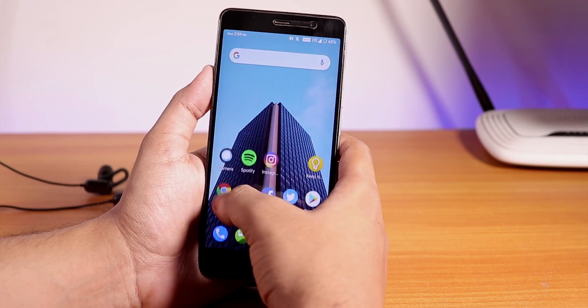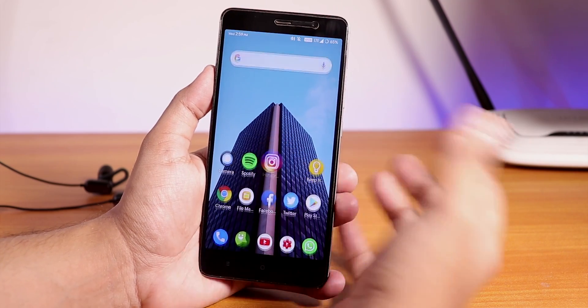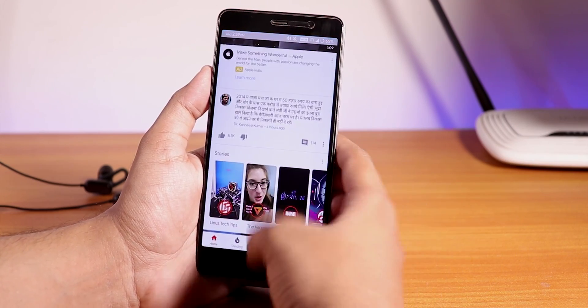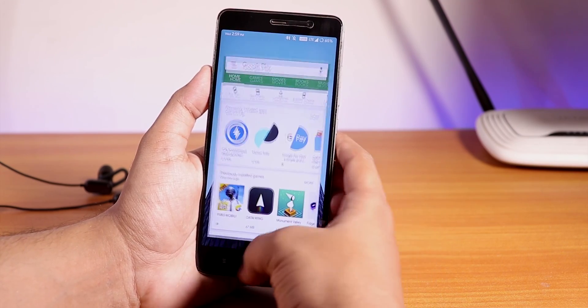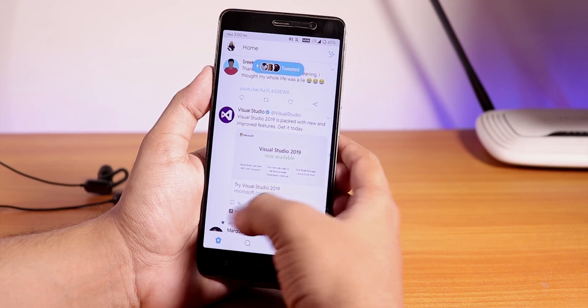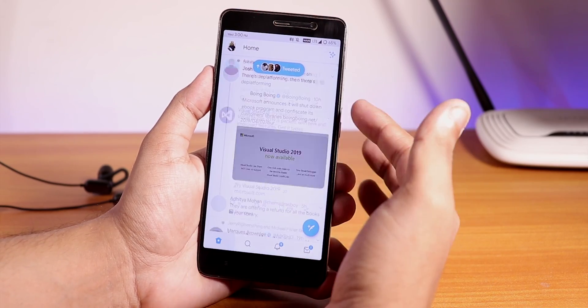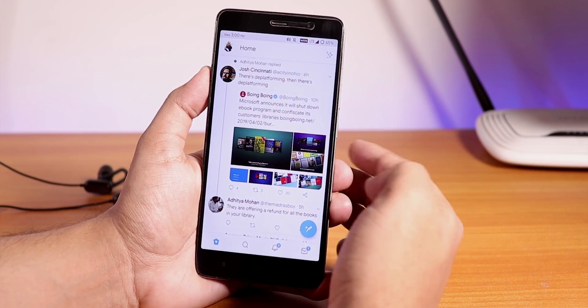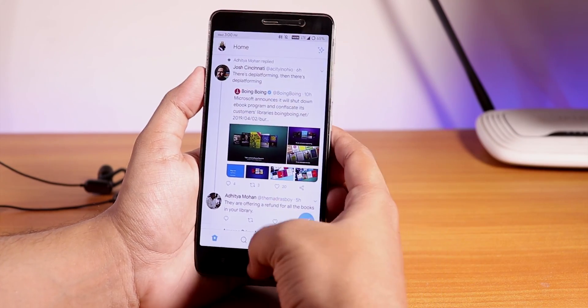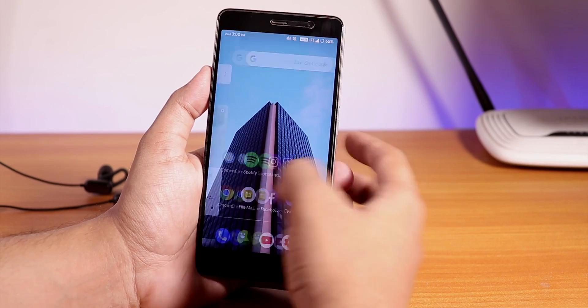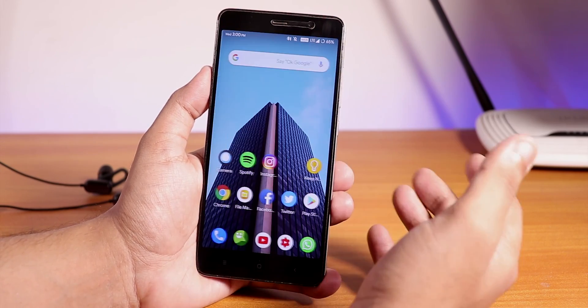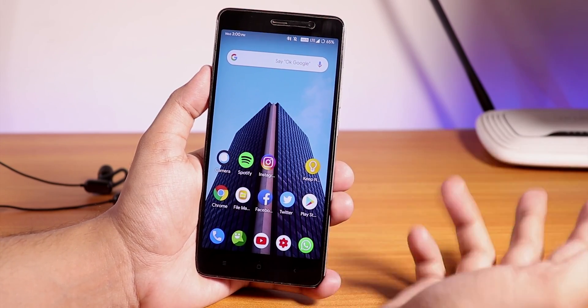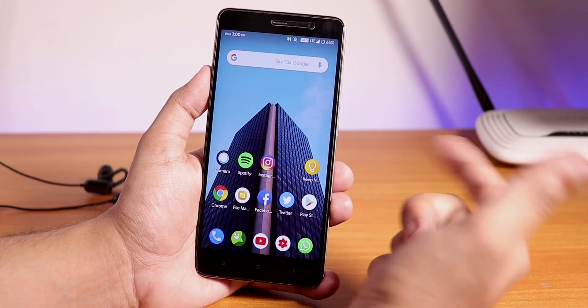The memory management over here is pretty great. As you can see right now the Chrome is still in memory, so for Instagram, YouTube, Play Store, Twitter. The RAM management - as you can see this is a 3GB RAM variant of the Redmi Note 3 - still the RAM management is pretty great. In the Resurrection Remix you get better RAM management than the Havoc OS.